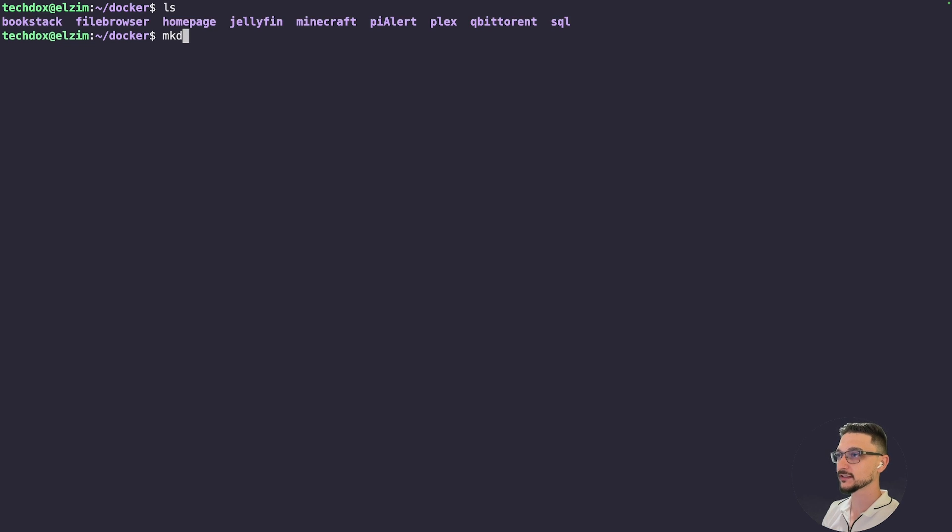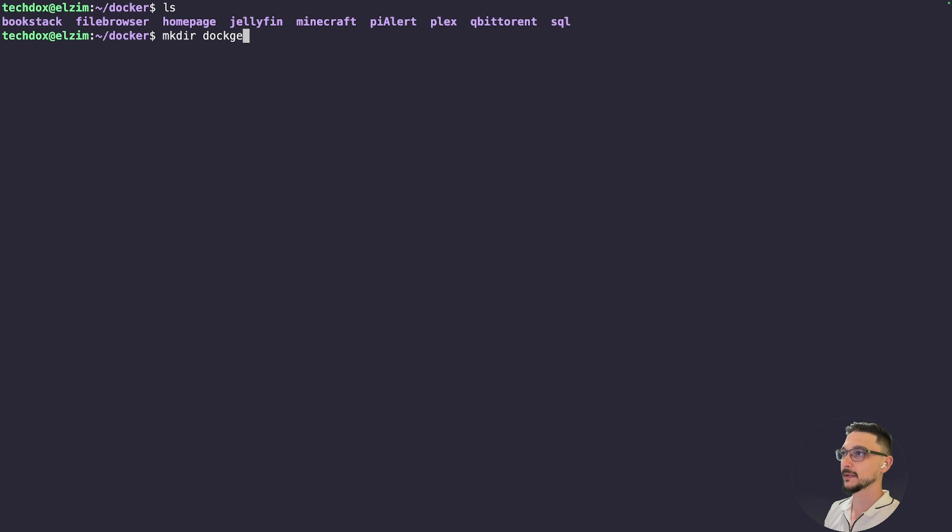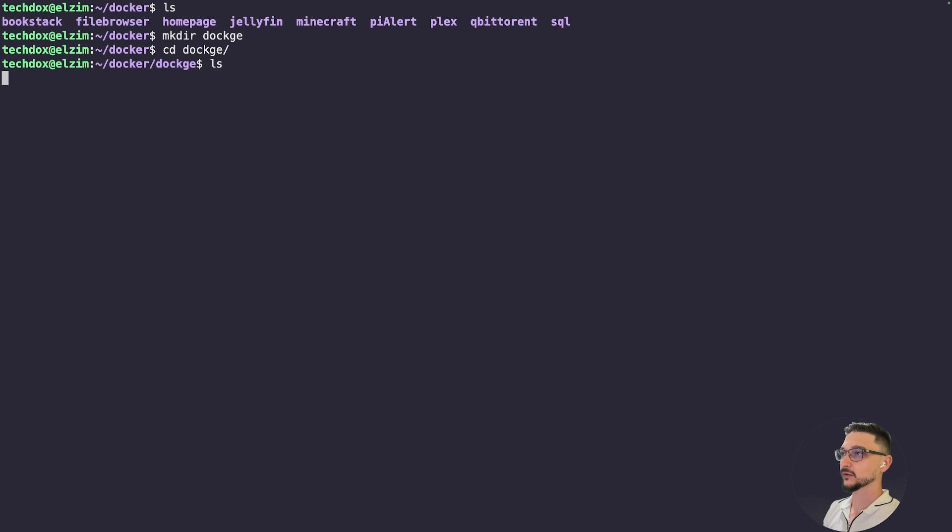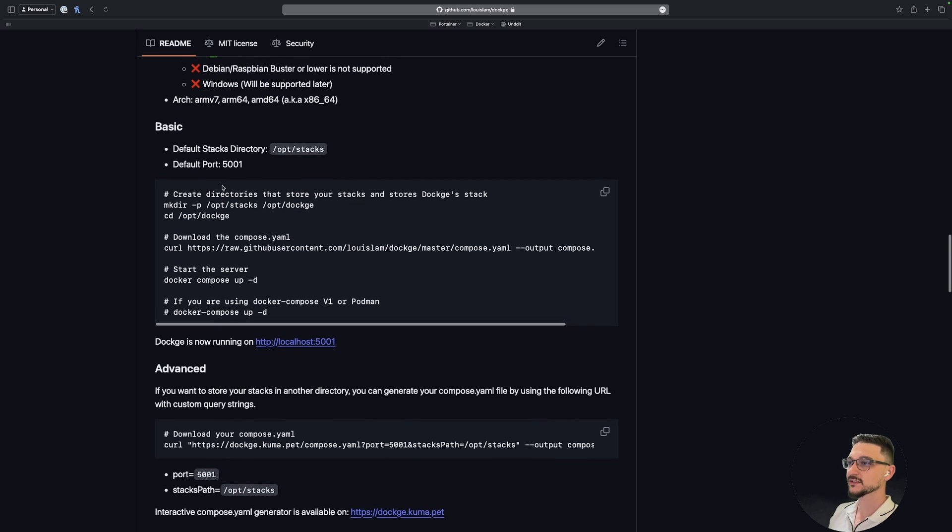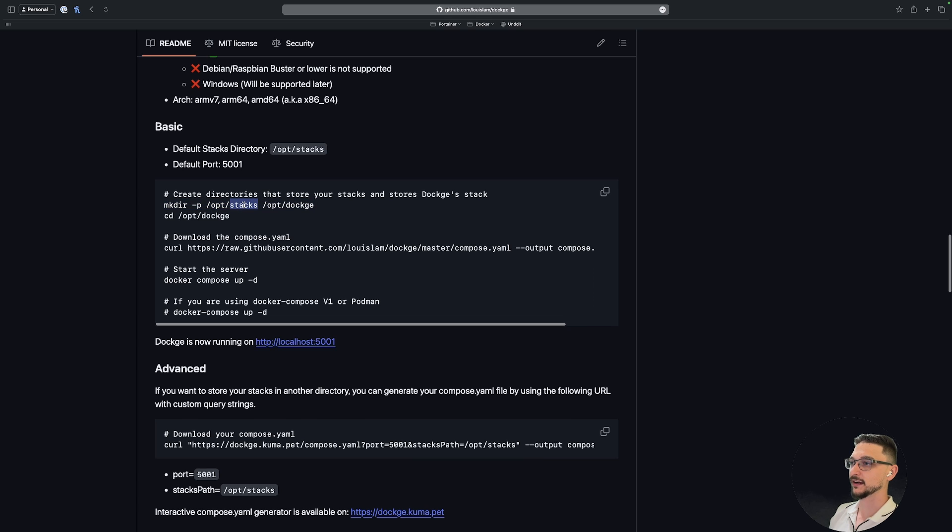If you're familiar with how I deploy my Docker containers, I normally make a folder for them and everything kind of lives in there. So let's go ahead and make our directory. Let's go 'dockge' if I can spell, and we'll change into there, and do an ls and there's nothing in here.